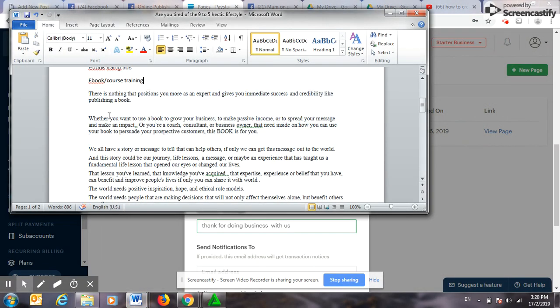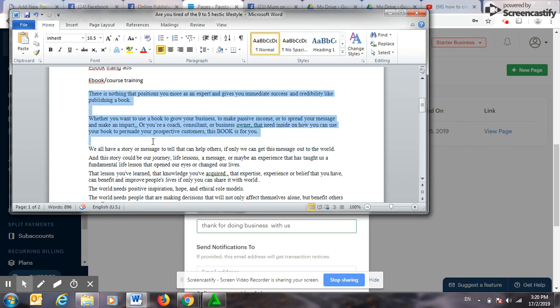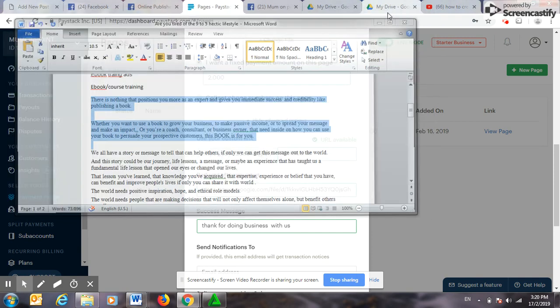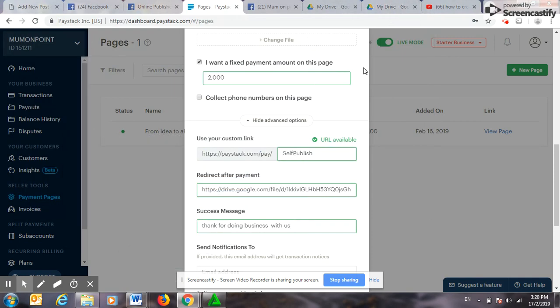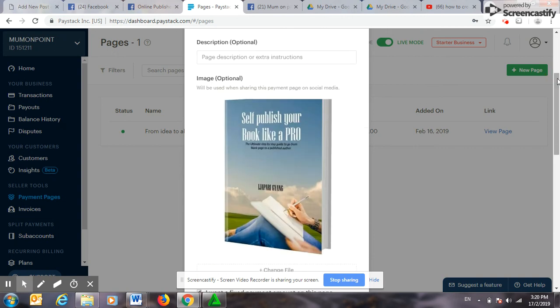Let me check for a message that I can use. Okay, let me go with this. This is just a sample for the description of the book.